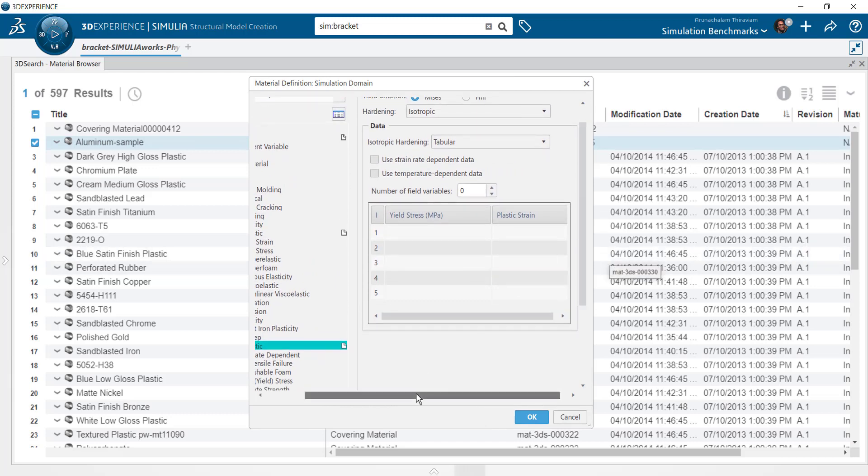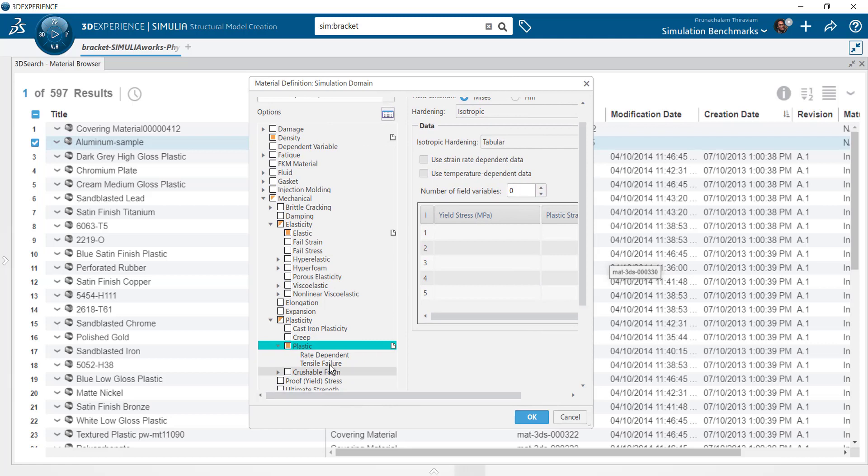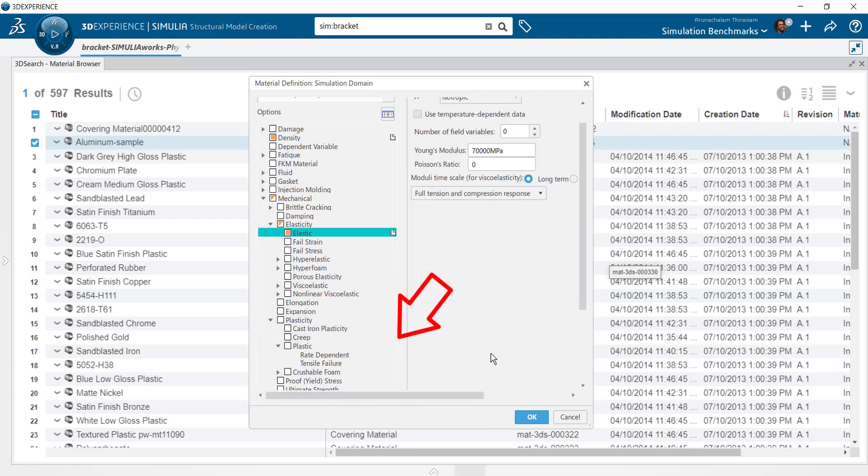In case you select a material behavior that you don't need, you can delete it by selecting the X mark right next to it.